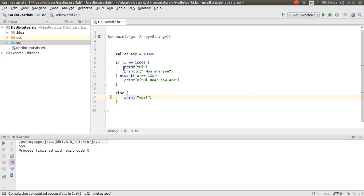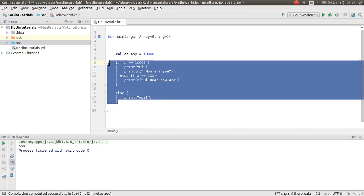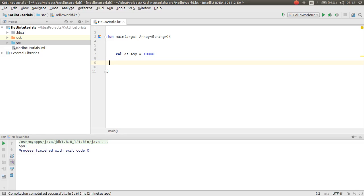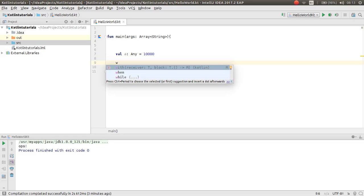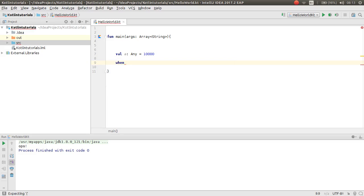In the previous video we have learned how you can work with if condition. In this video I will show you how you can work with when. When is like a switch. You just type when and here put your value.